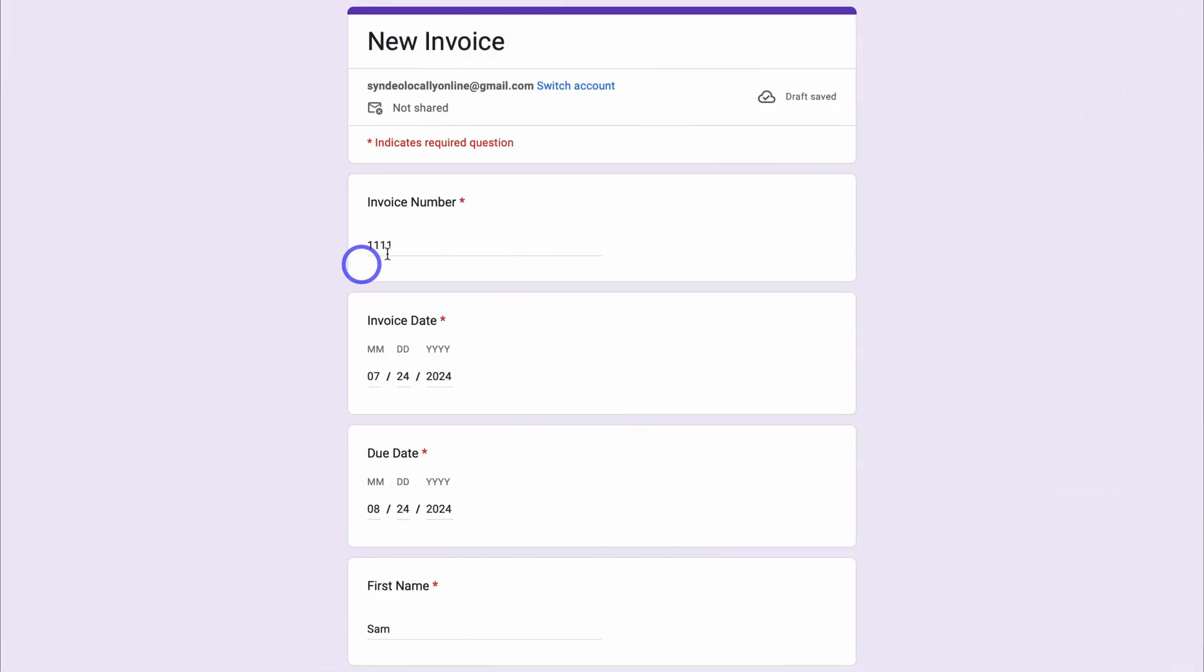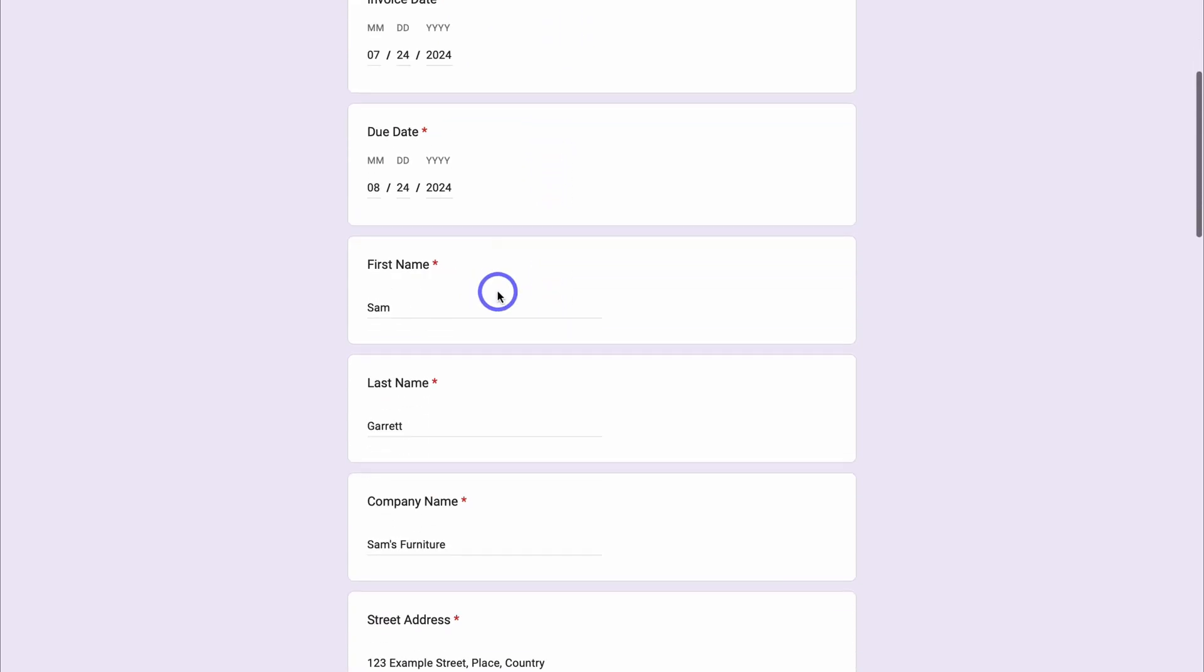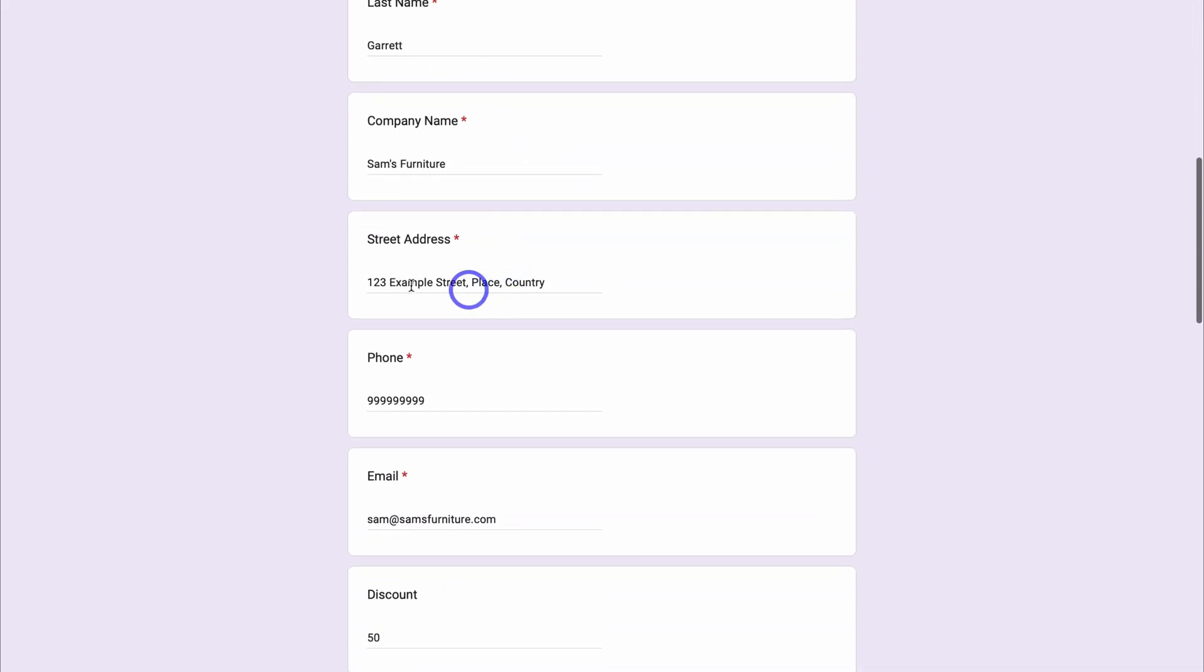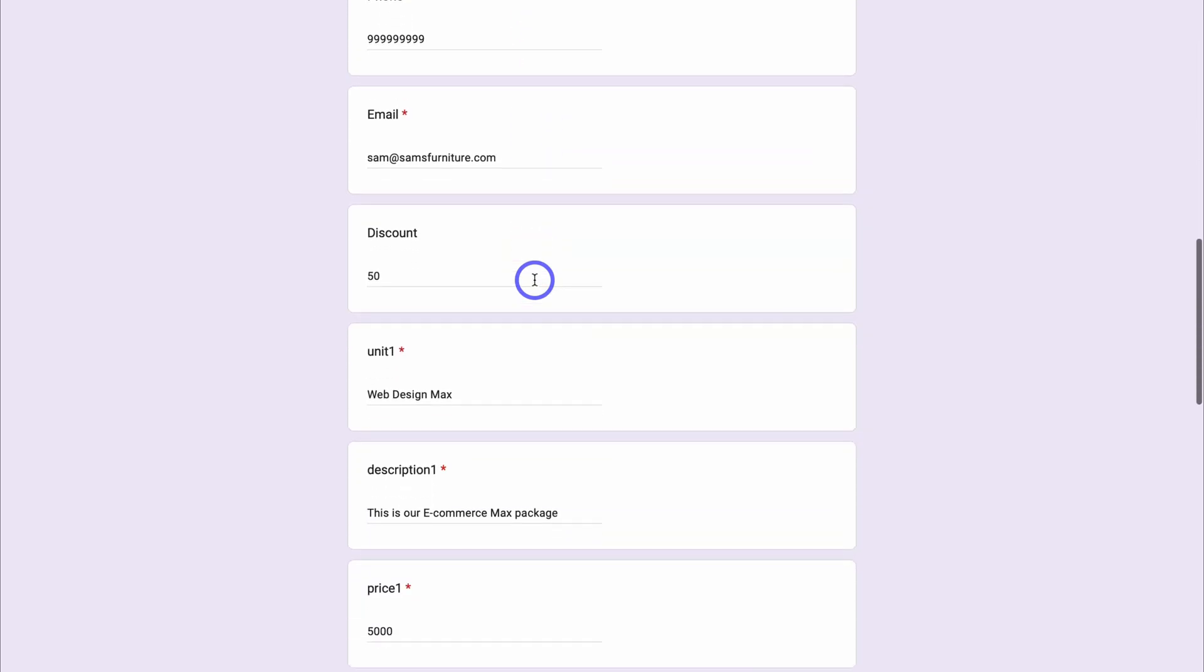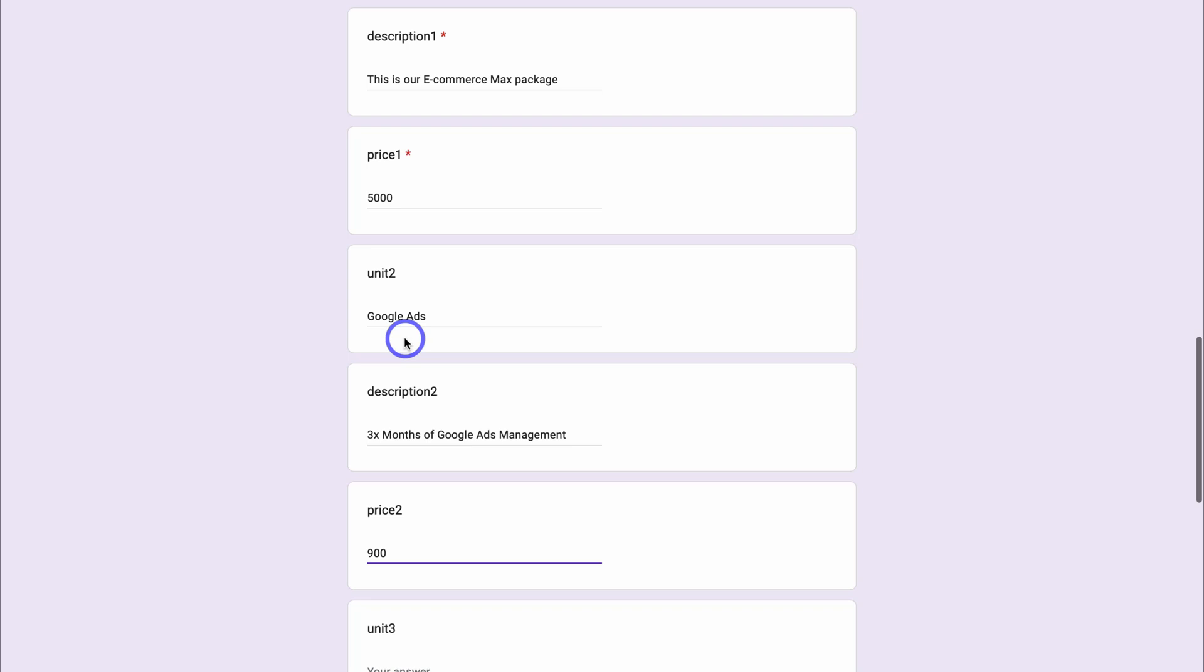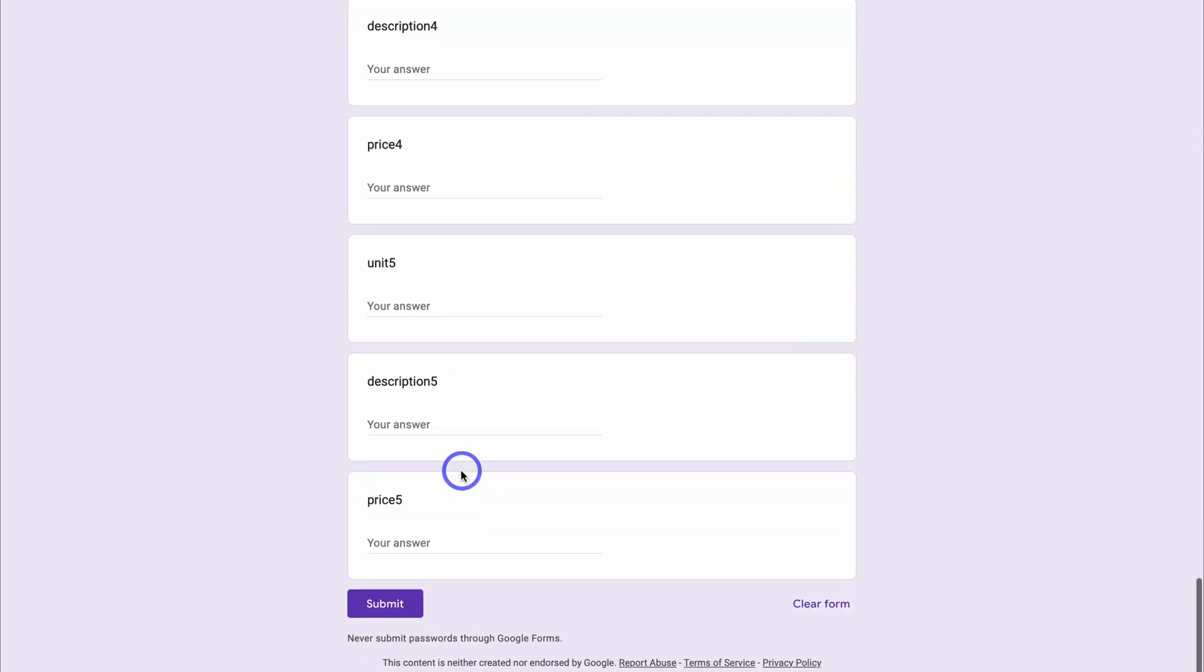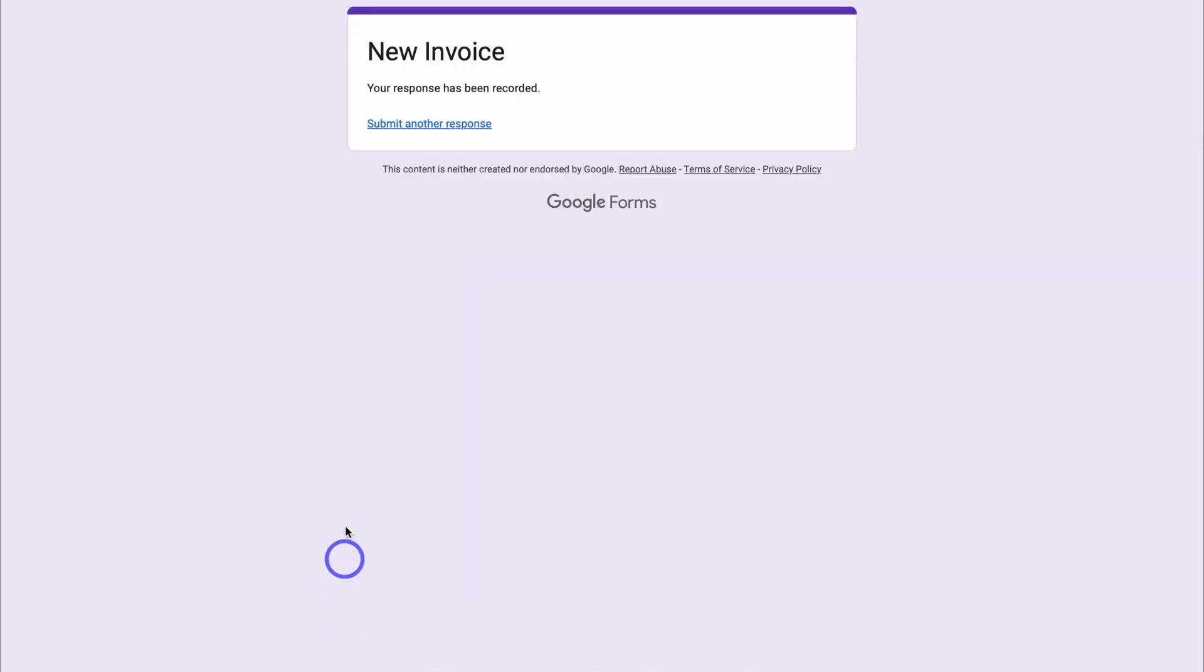Okay, so as you can see, I've quickly added the new invoice number, invoice date, first name of the customer, last name, company name, street address, phone, email, the discount, unit 1, description, and price. So this is a web design max package. This is the description and the price down here. We also have unit 2, which is another service that we offer, Google Ads. This is the description, 3 months of Google Ads management, and that is $900. If I come down and click on submit, and just like that, in a few clicks, we generated a new invoice.